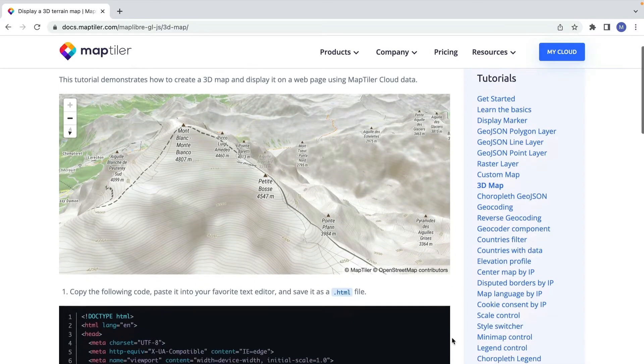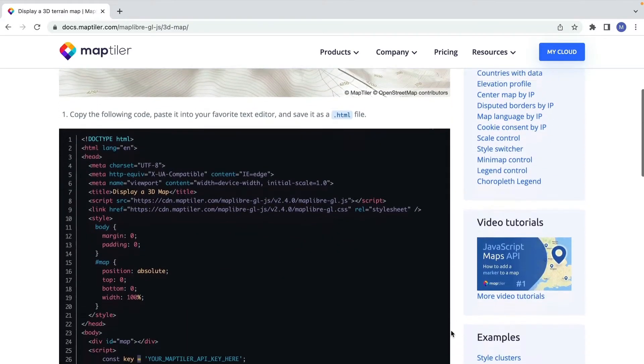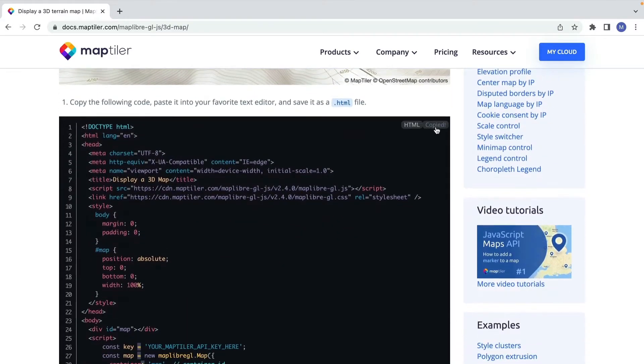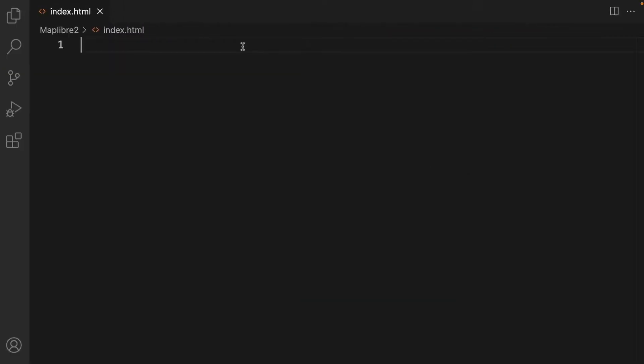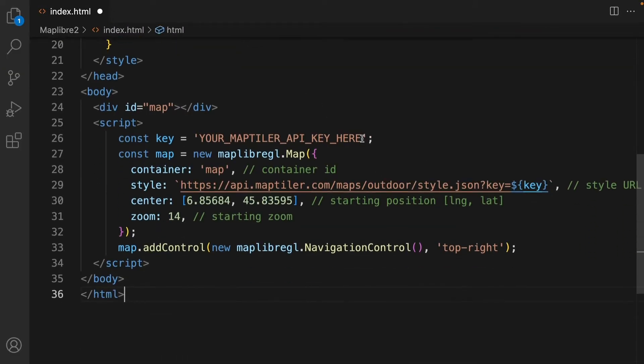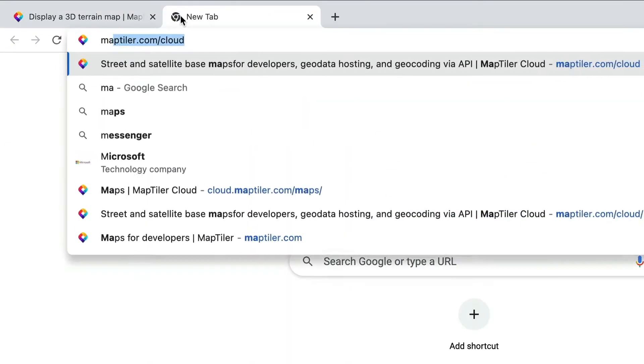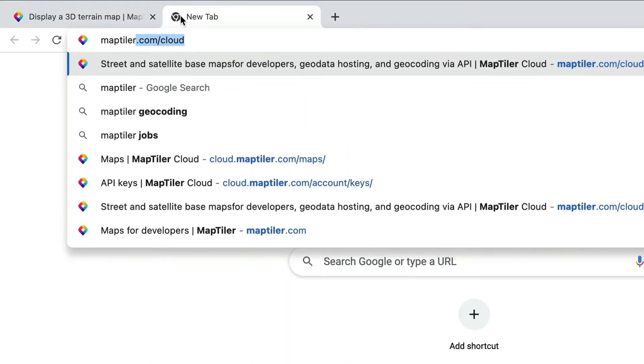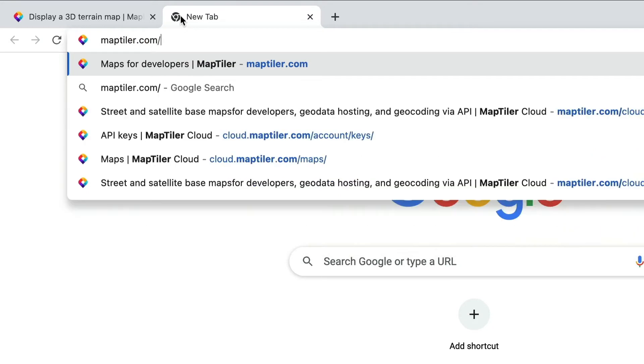First let's create a basic map. You can copy the code for this map from the written tutorial. The link is in the description below. Remember to replace the API placeholder text with your own MapTiler API key to make the map work.